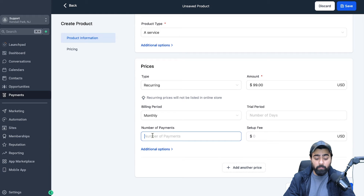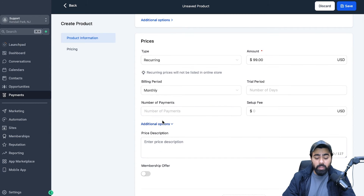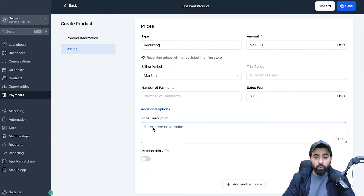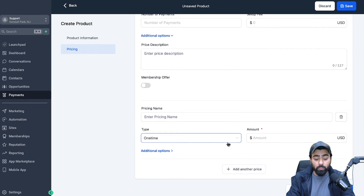Under Number of Payments, you can specify how long the program runs. If you leave it open, it will be pay-as-you-go. If you want it limited to, say, 12 months, you can type that in. I'm leaving it as pay-as-you-go. You can also add a one-time setup fee on top of the recurring fee. Under Additional Options, you can add a description for the price breakdown. There's also a Membership Offer option, which is only used if you're hosting a membership or course in GoHighLevel — we can skip that.